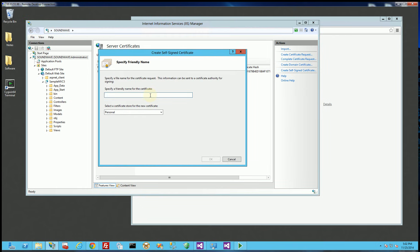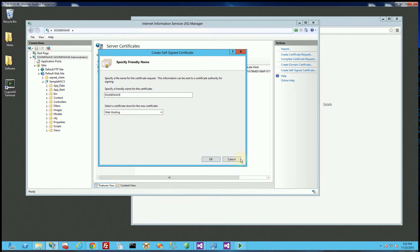I'm going to click on that and I'm going to name it my server name which is Soundwave and I'm going to leave it in personal, or you know if there's a web hosting I'll choose web hosting it doesn't really matter.